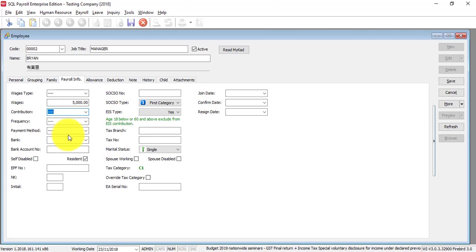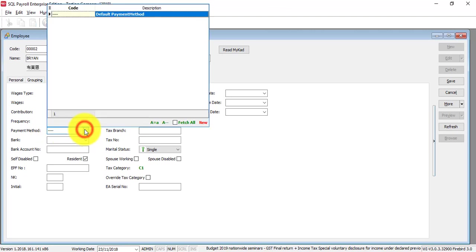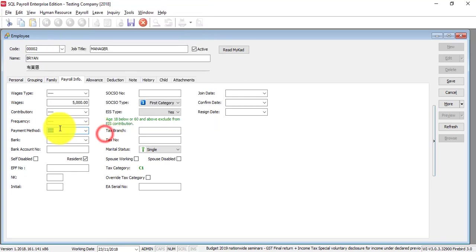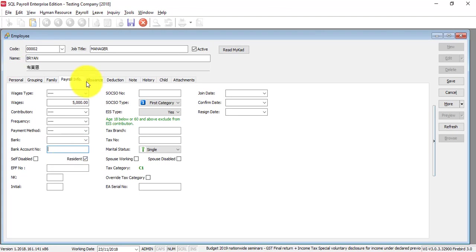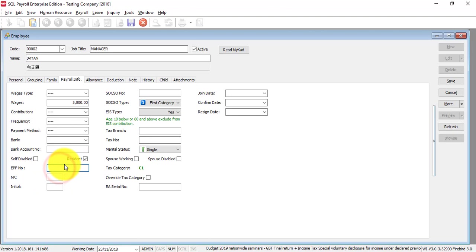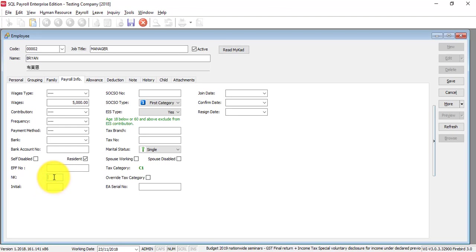Payment method - maybe you pay using cash or whatever, you can maintain it here. Let's leave it as the same payment as default. Enter paying bank account number, residence status, EPF number.